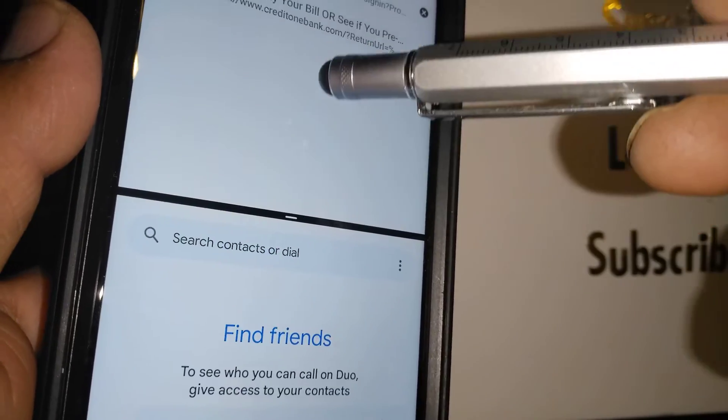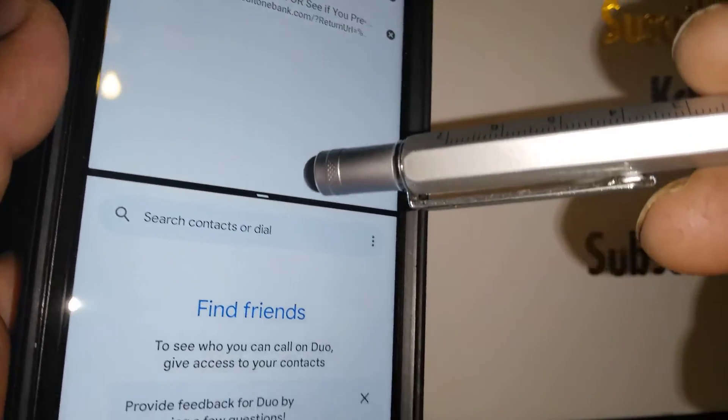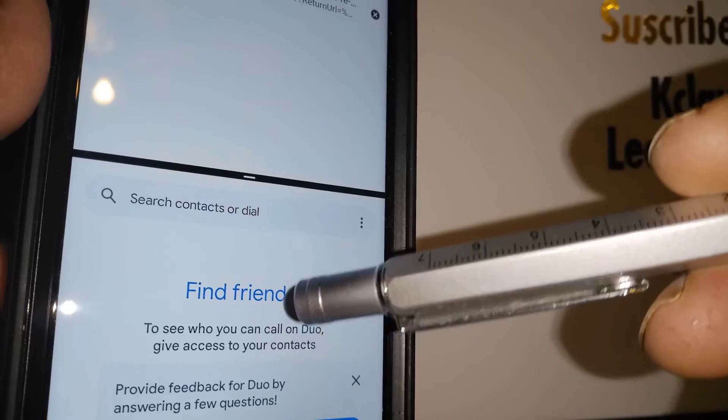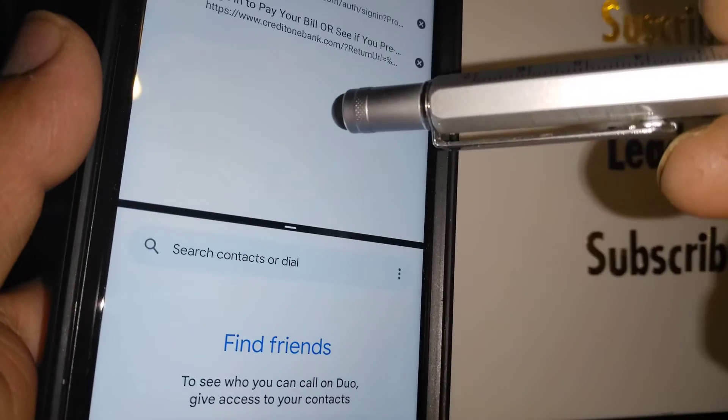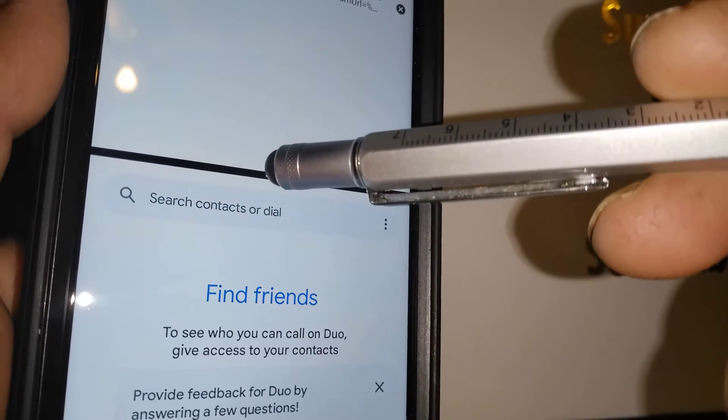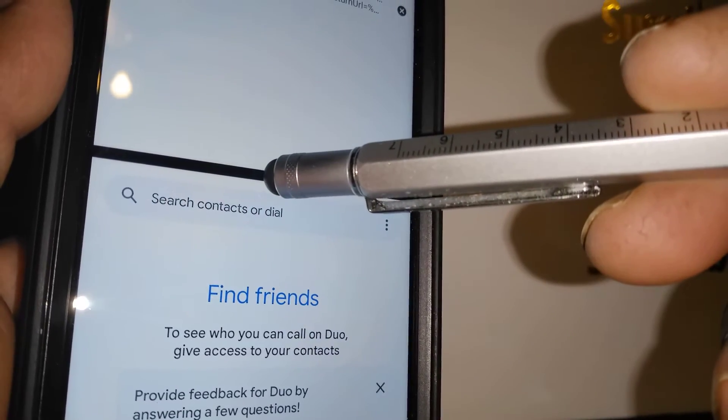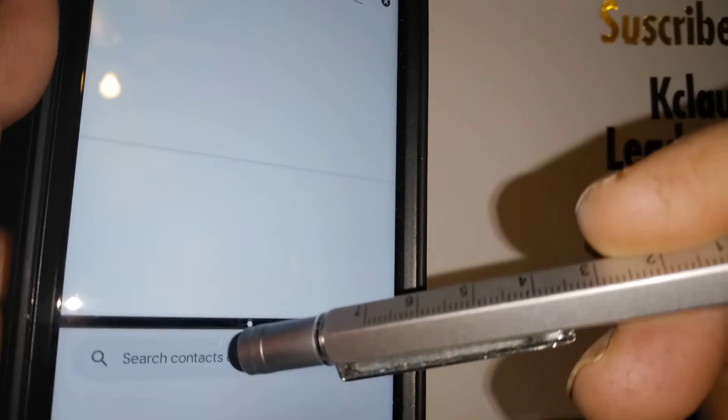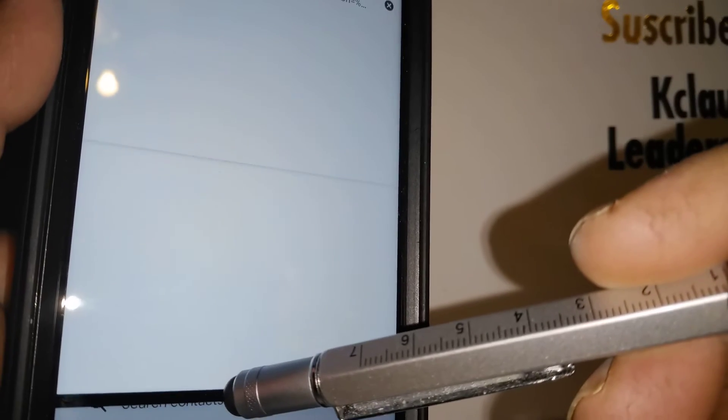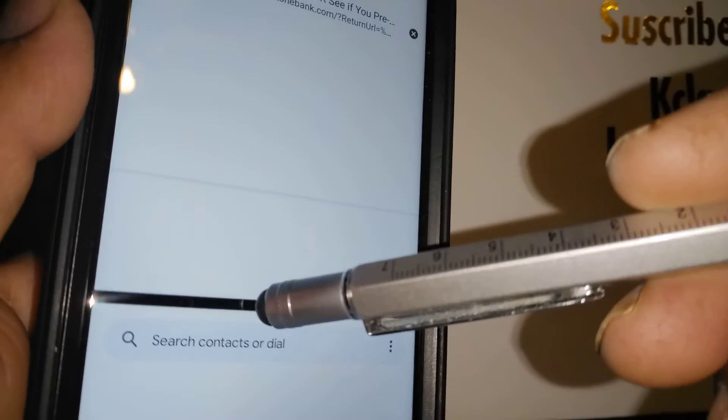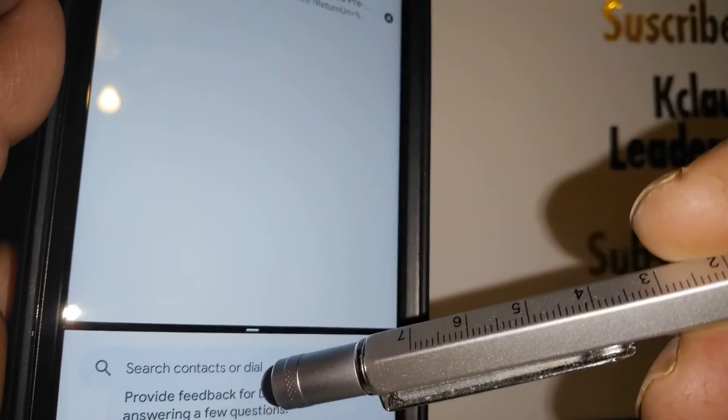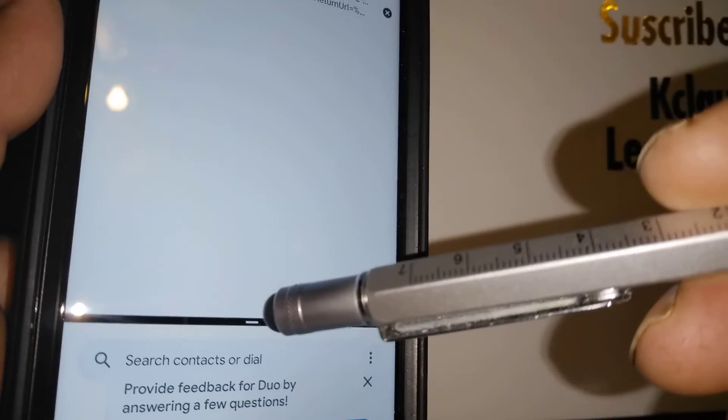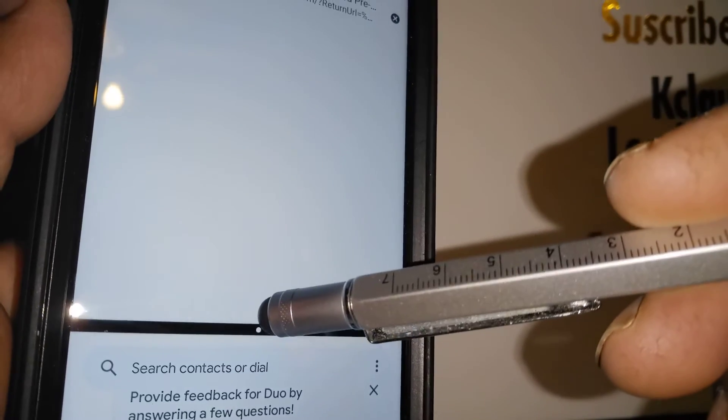If you want to close this application but keep Chrome, just drag the split line all the way down to the screen. If you want to keep Duo but close Google Chrome, just drag the split line upside.